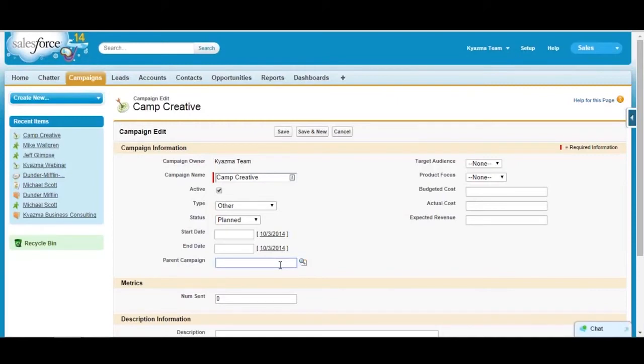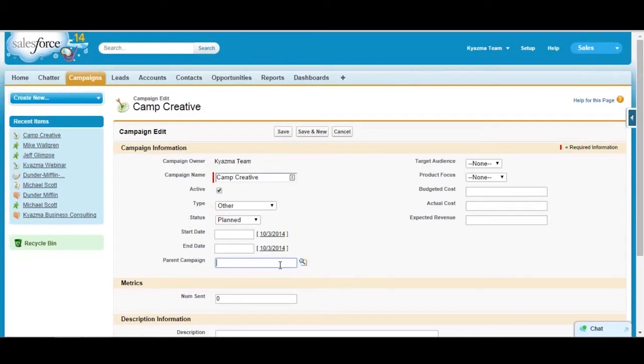Then you could have your individual direct mail campaigns rolling up to that, so then you can report at the campaign level and also at the parent campaign level to get an overarching idea of everything that's going on with those campaigns.